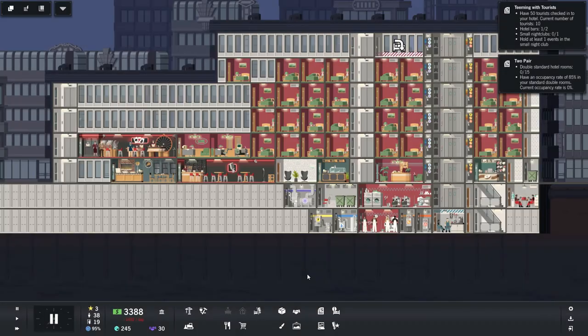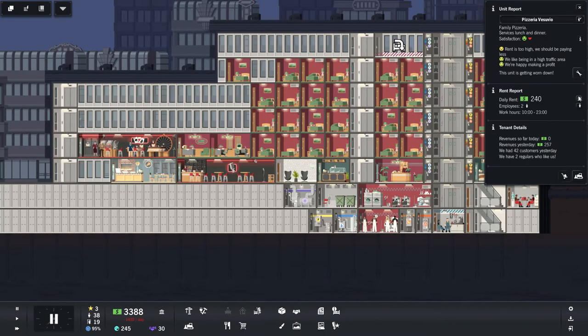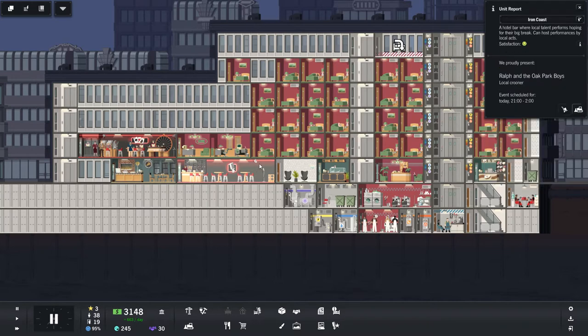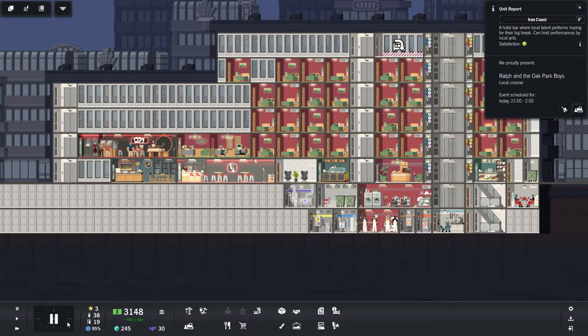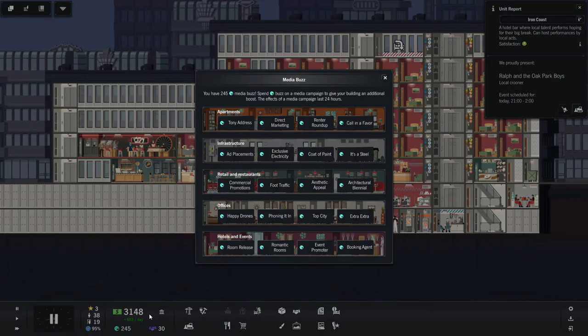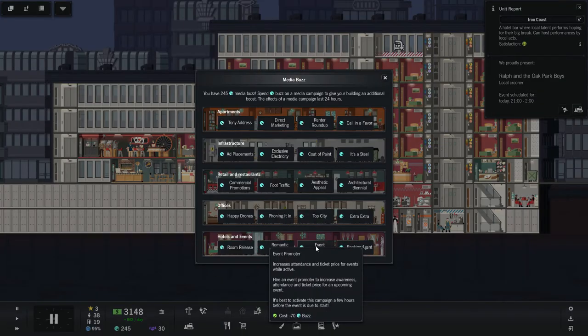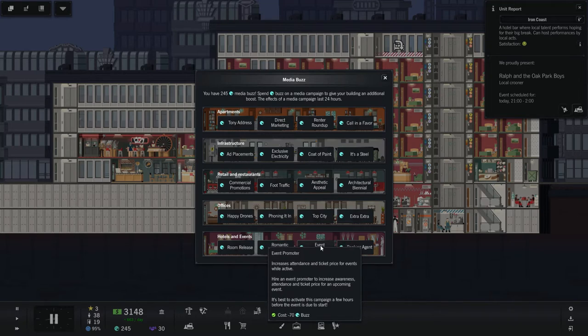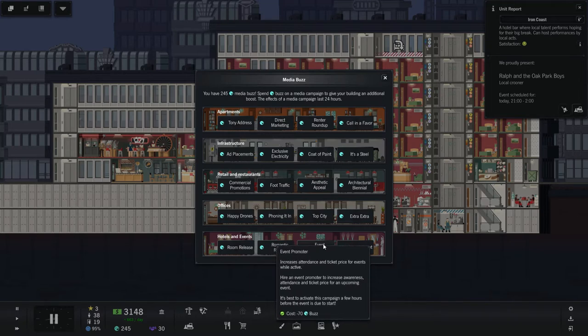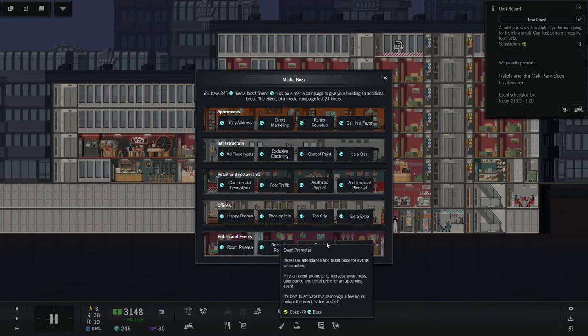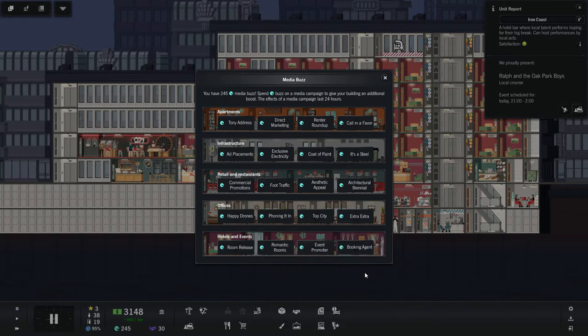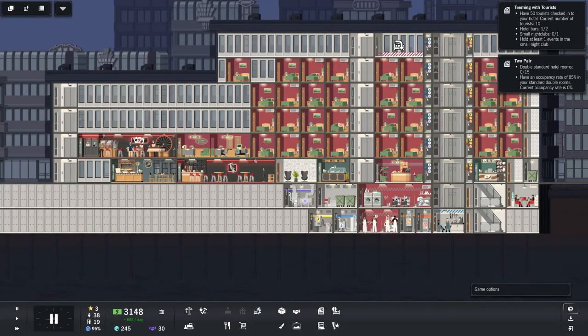Ooh, we could promote our event. When does our event take place? Oh, this place is run down as well. Scheduled for today at 2100. What is it? It's one in the morning? That sounds good. Hire an event promoter to increase awareness, attendance, and ticket price for an upcoming event. It's best to activate this campaign a few hours before the event is due to start. Okay, we'll wait.